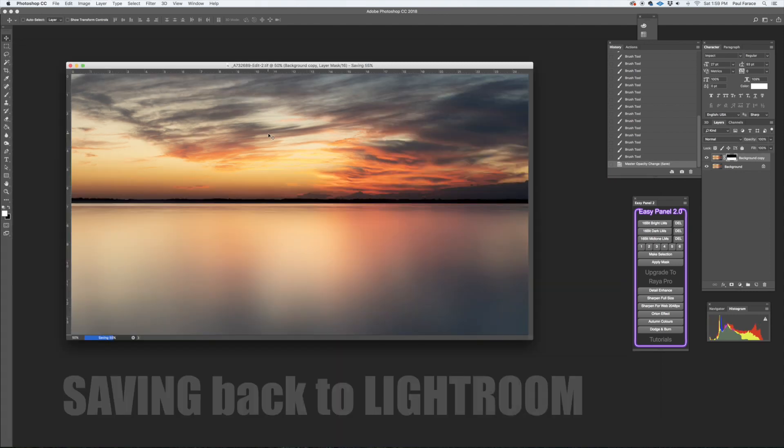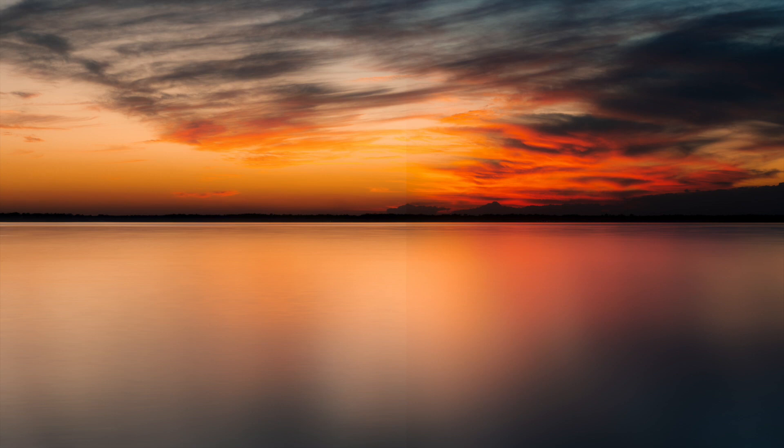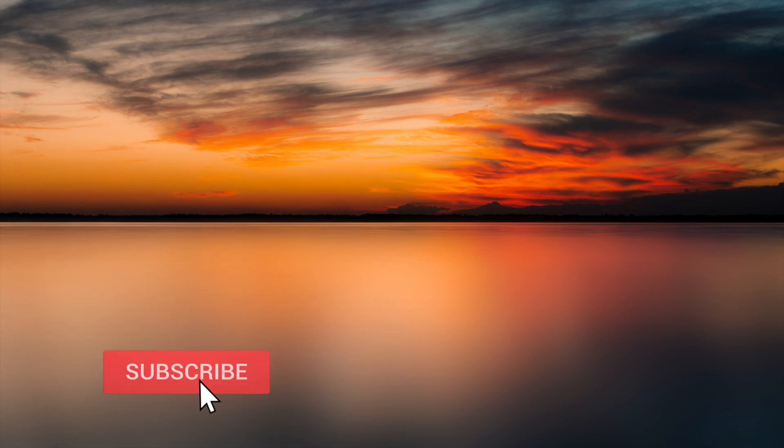Yeah, very simple technique and it's very easy to do. But that's a good way to smooth the water out if you didn't have a long enough shutter speed. I hope you enjoyed this quick and easy Photoshop tutorial and we'll catch up with you next time. Thanks guys, see you next time.